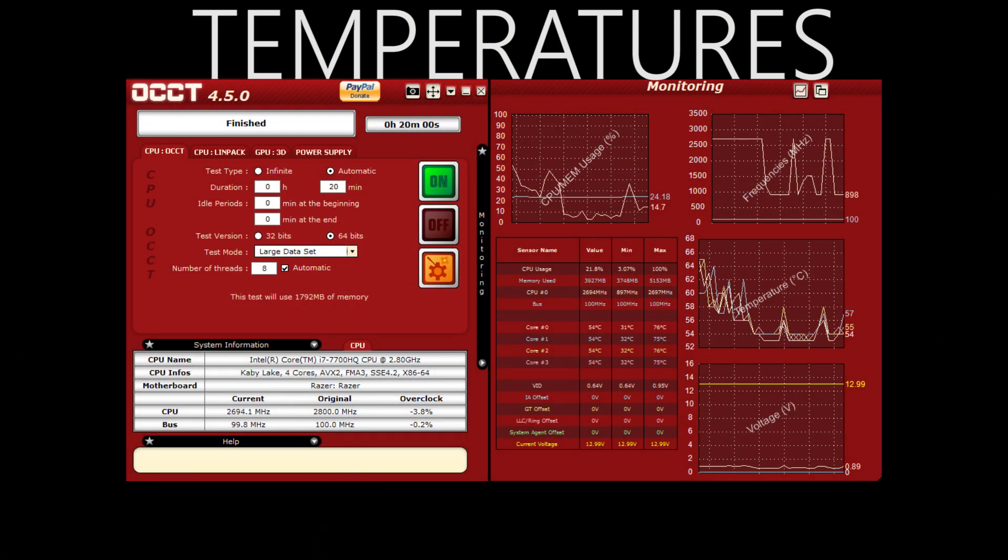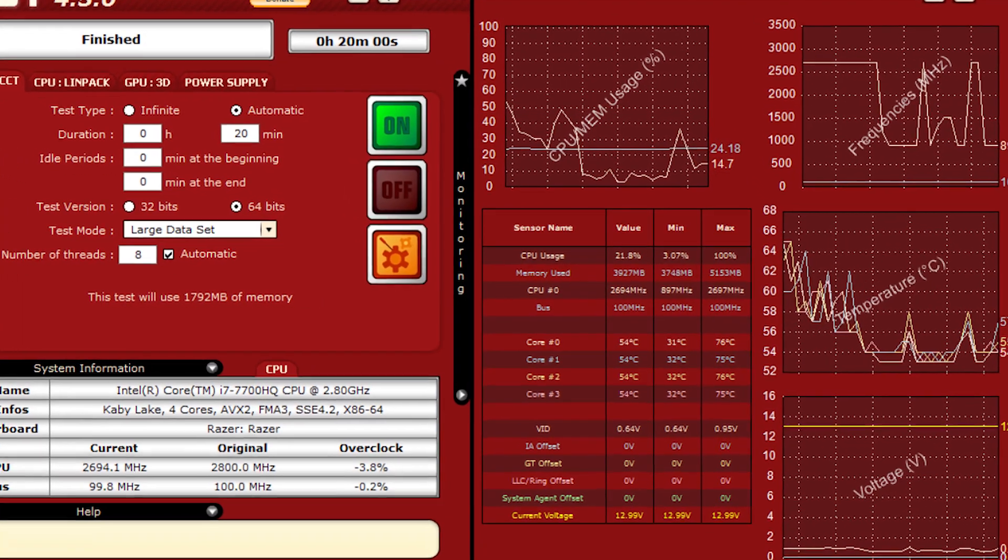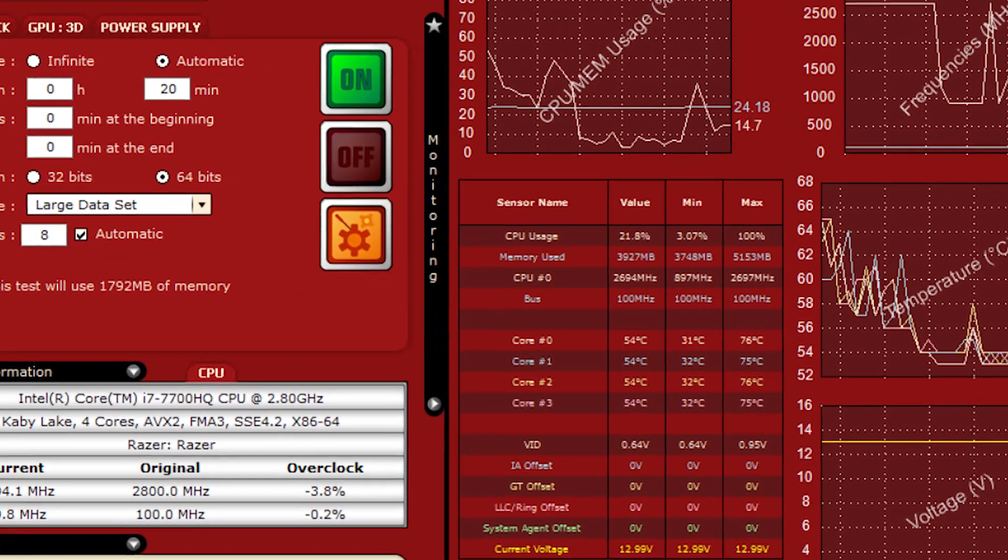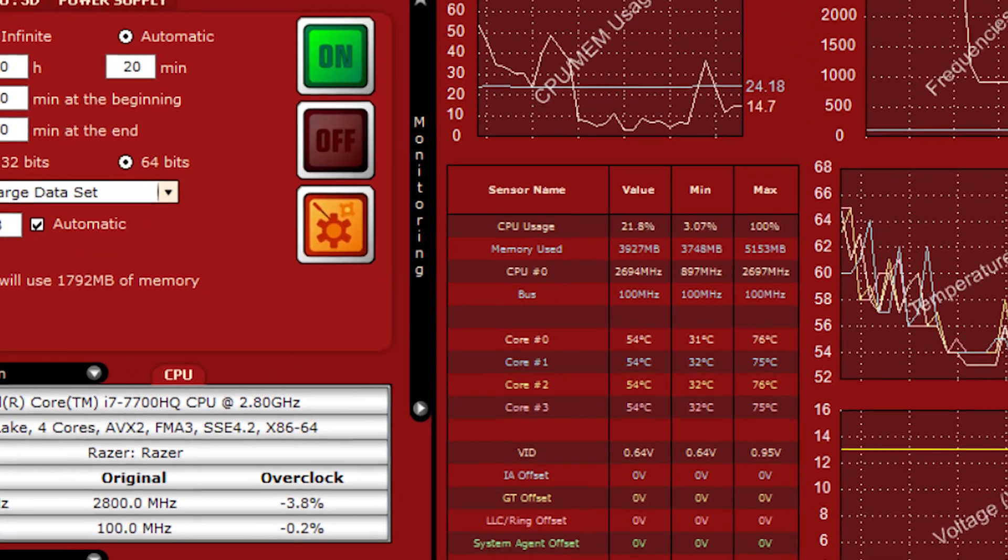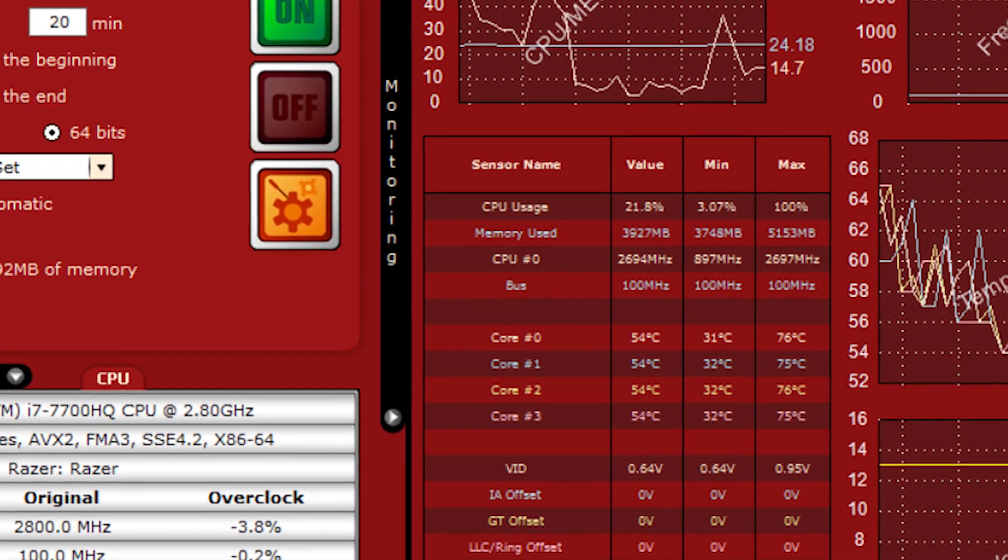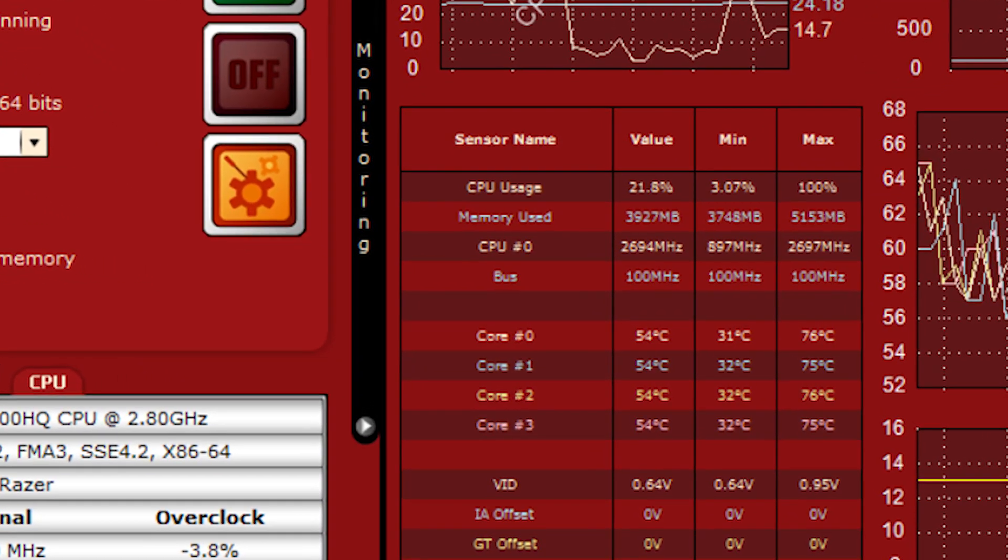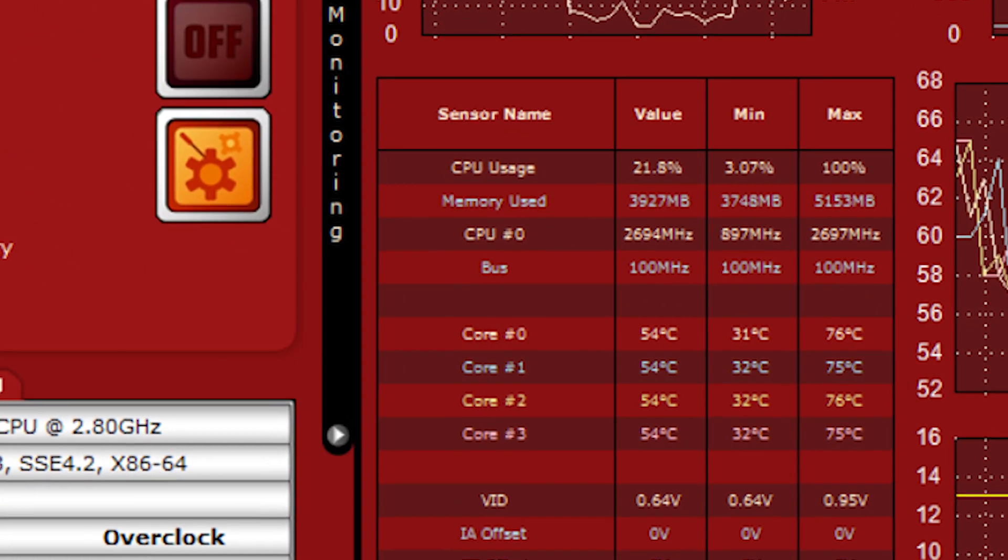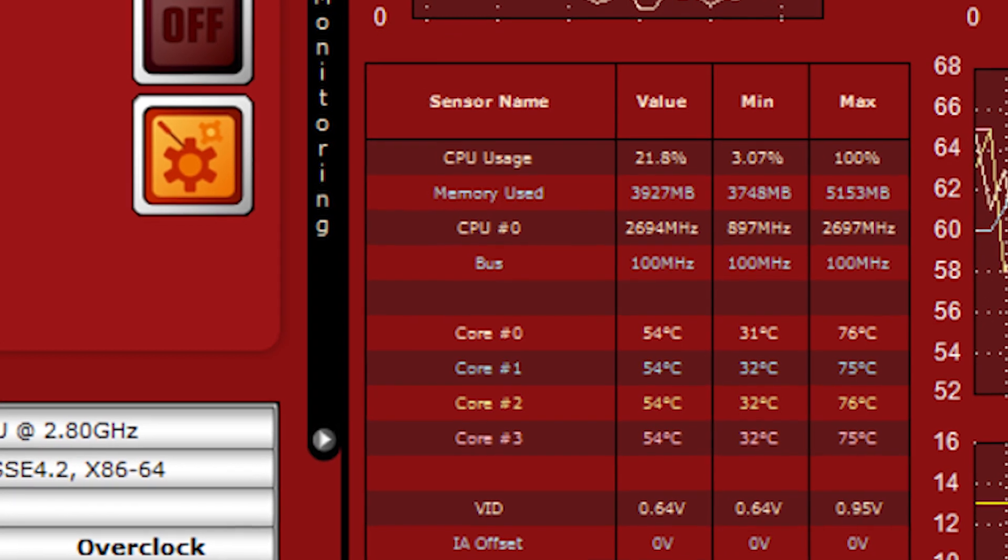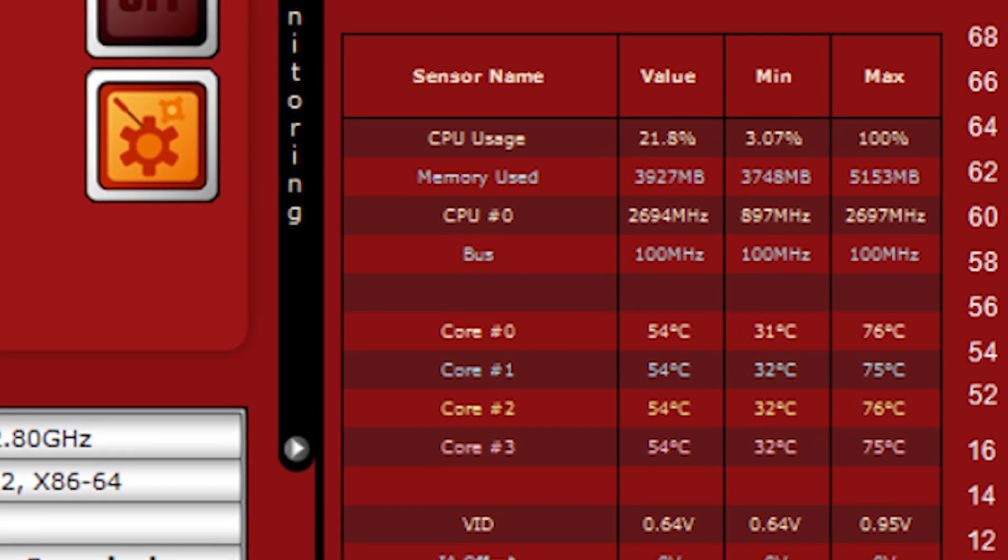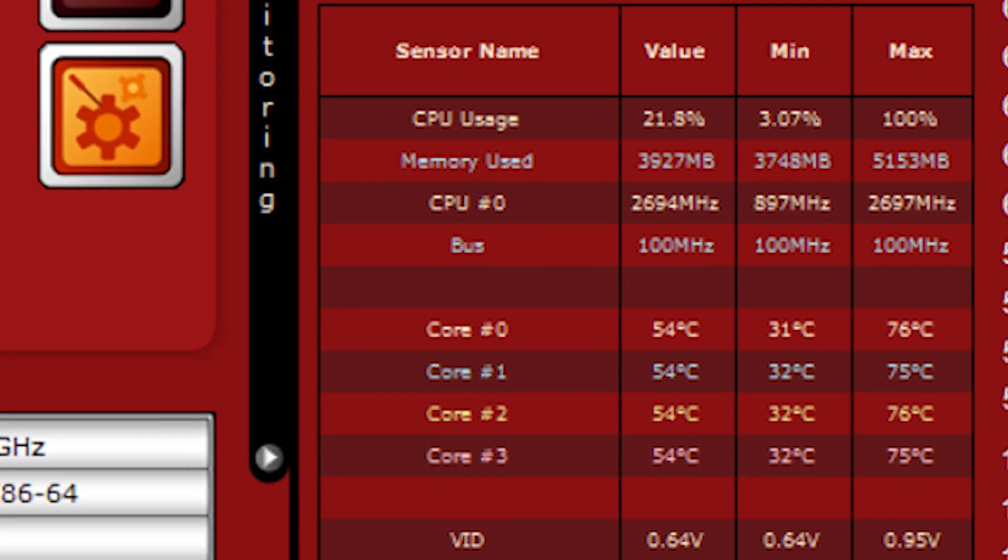Now the temperatures are also very cool on this model compared to the last couple of generations of the Razer Blade. This is the highest temp I got while doing a 20-minute overclocking test using OCCT. Remember, I am undervolting the processor, so I'm getting around 7 to 10 degrees cooler than normal temps. I'll leave a link down below for you guys on how you can do that with your own system.